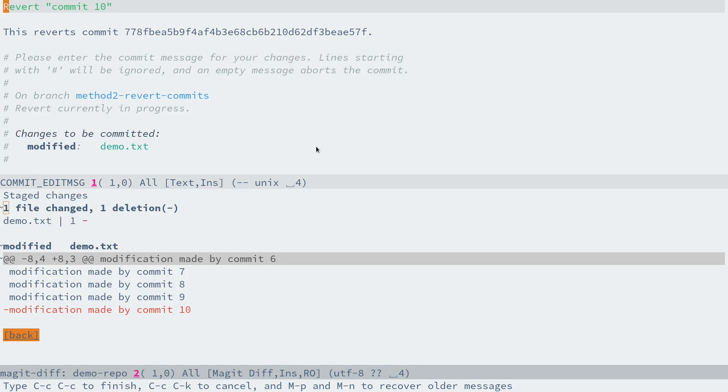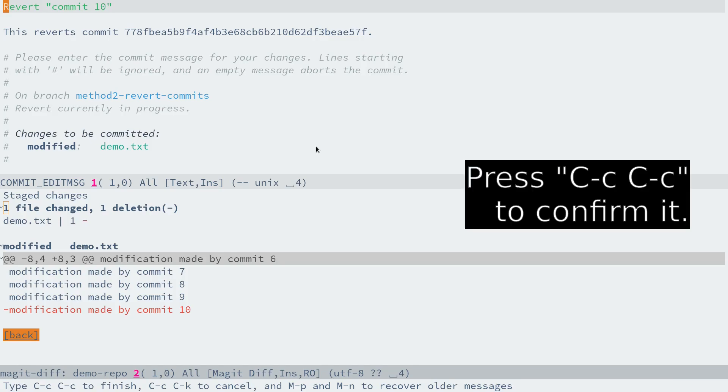Commit 10, from commit 10 and back to commit 6. If you see some tips at the echo buffer, then we can press Ctrl+C Ctrl+C to revert commit 10, and the same for the other commits.